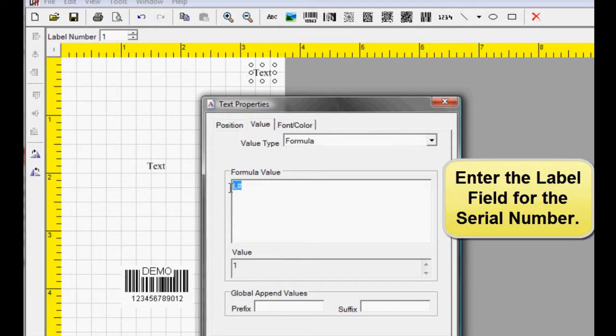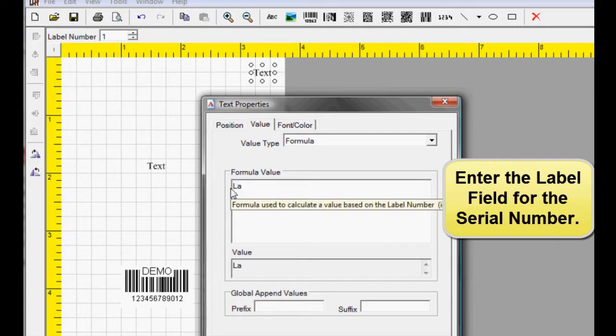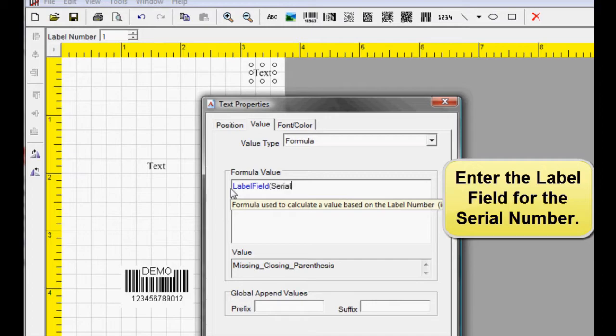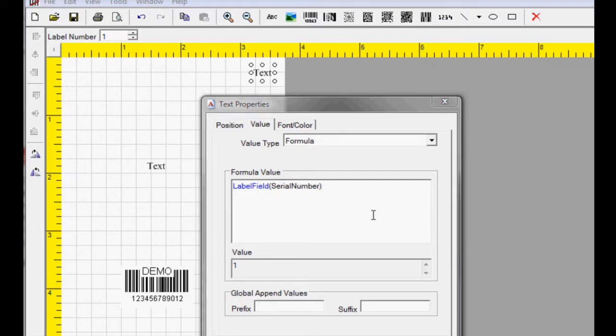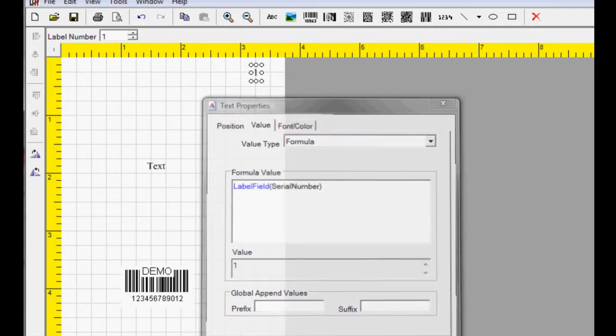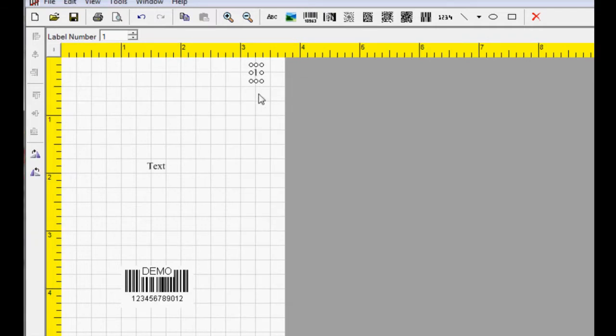Enter the label field for the serial number. Select Apply and OK. This text is linked to our first label field for incrementing numbers.